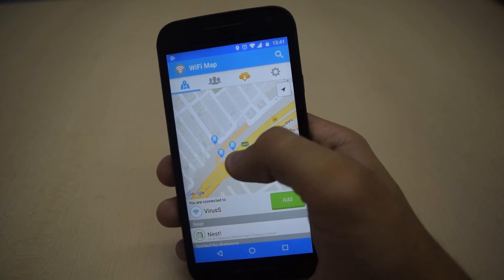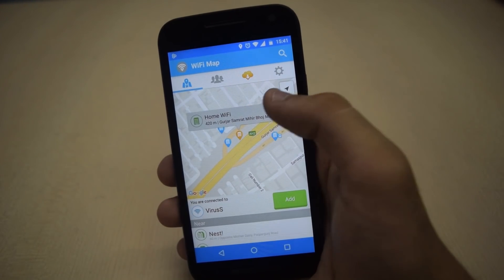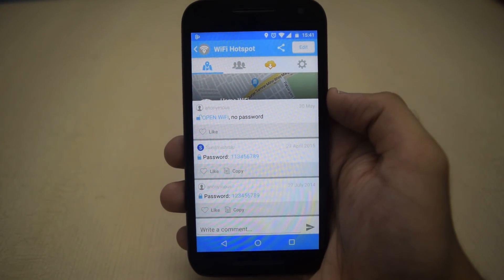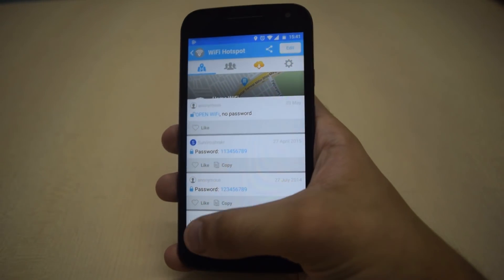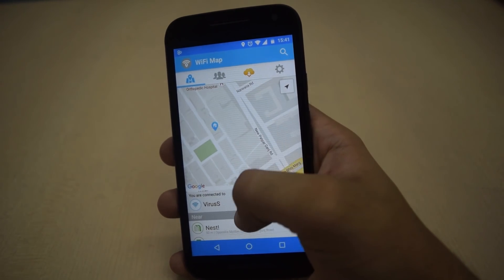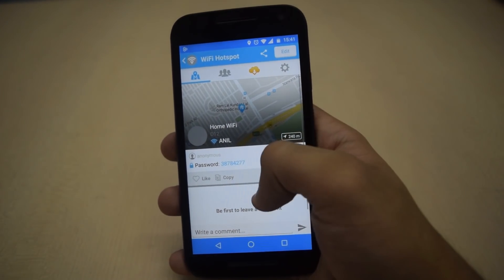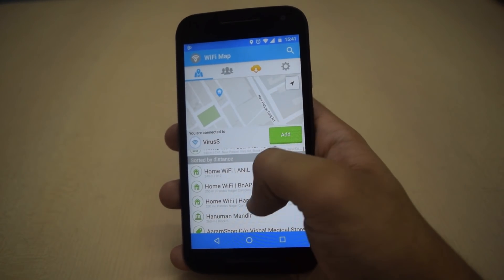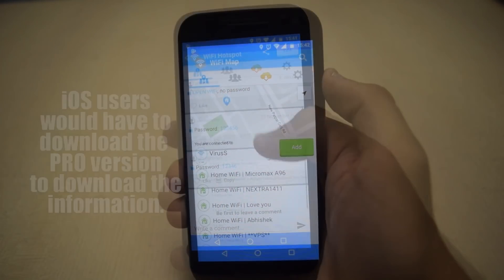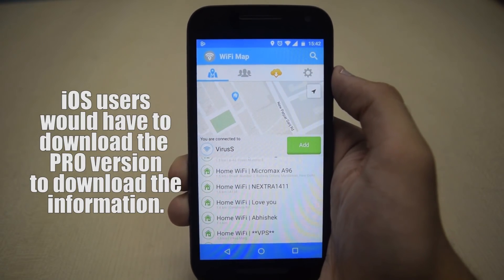You can see its password by selecting it, and likewise you can connect to almost any WiFi network. You can also download this information to access it offline.